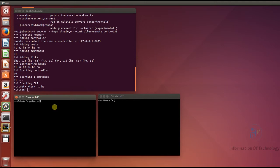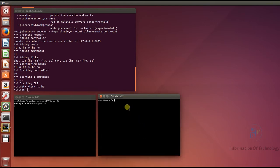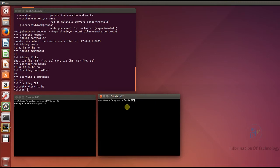Now I start the HTTP server on Host 1 using Python SimpleHTTPServer on port 80. It's now starting. For Host 2, I also run Python SimpleHTTPServer on port 80. Now both HTTP servers are set up and working.